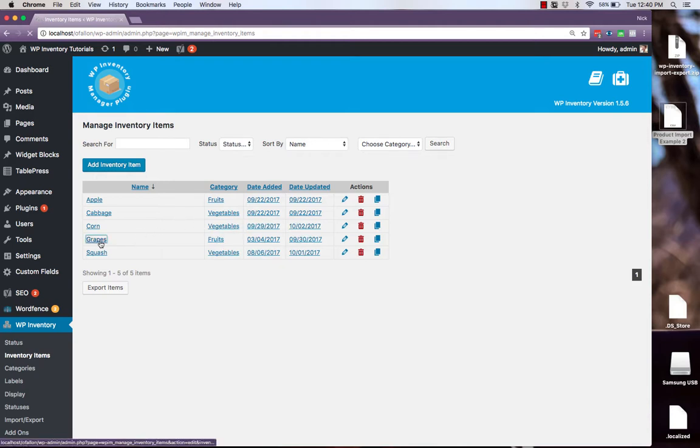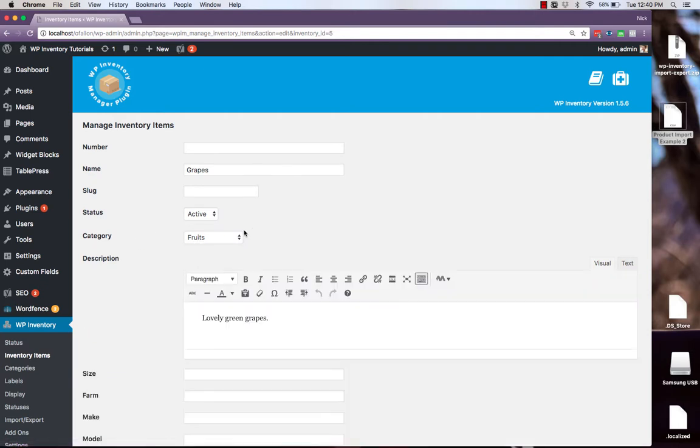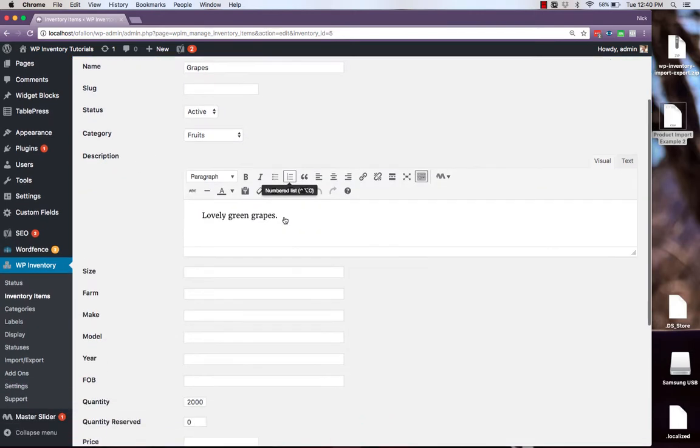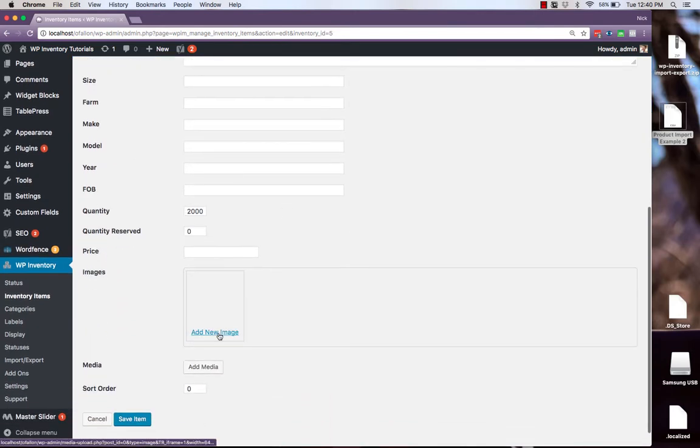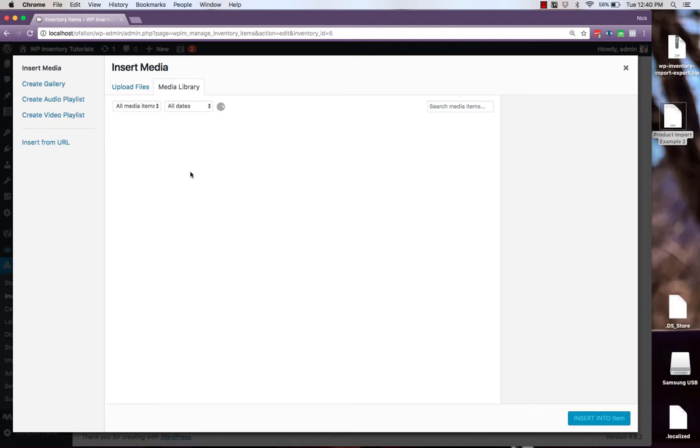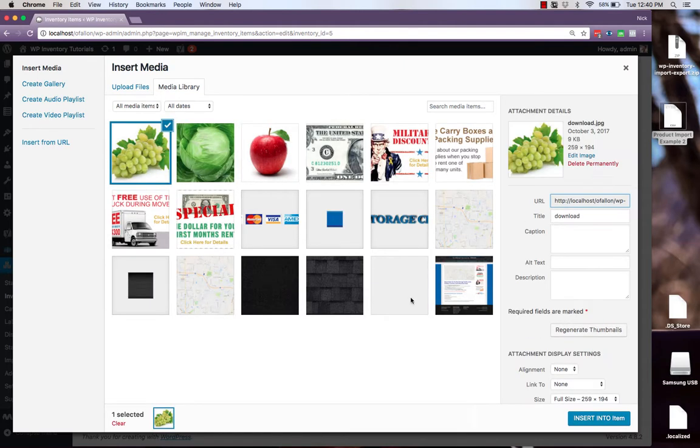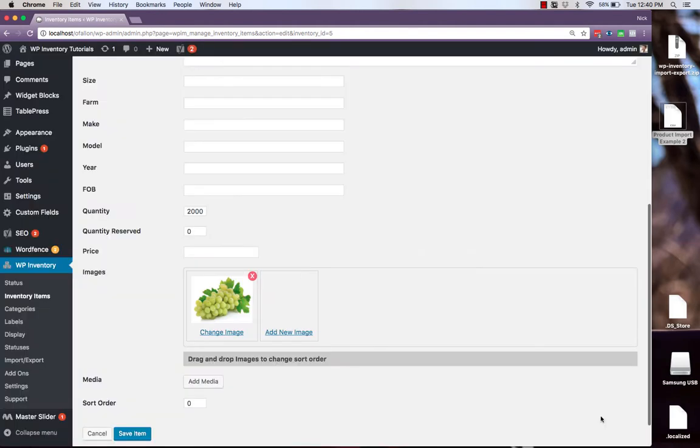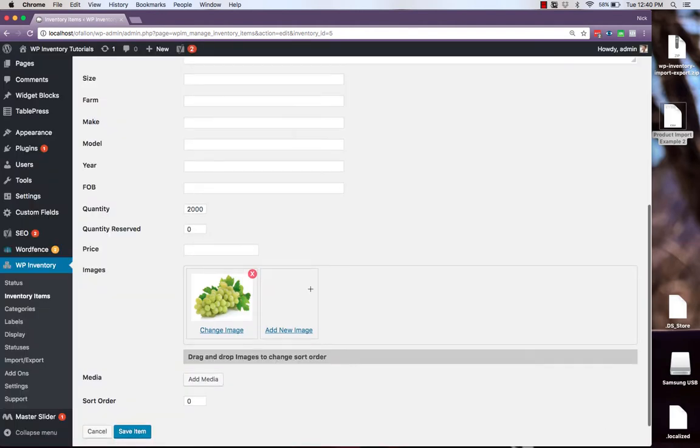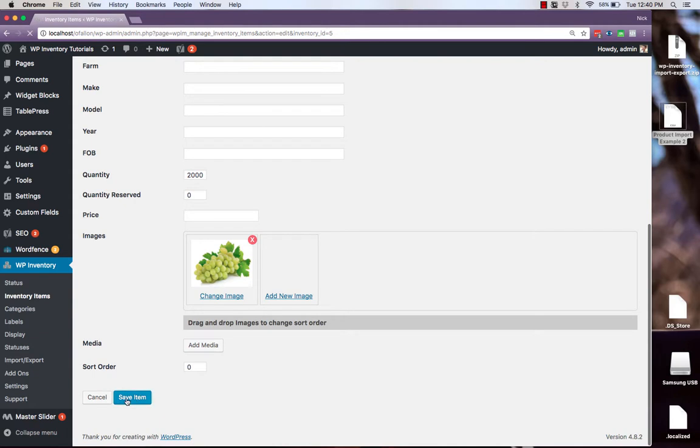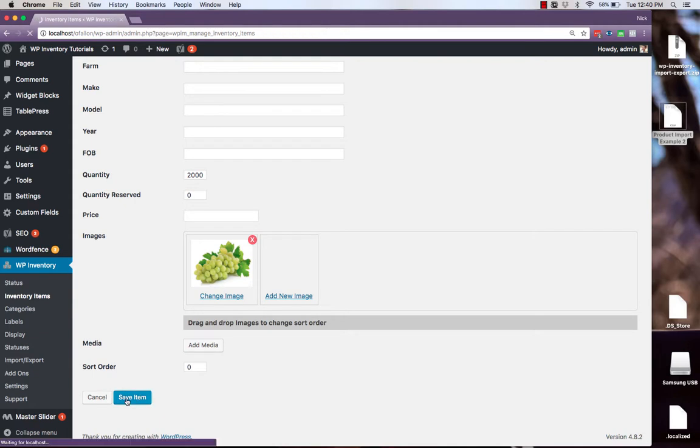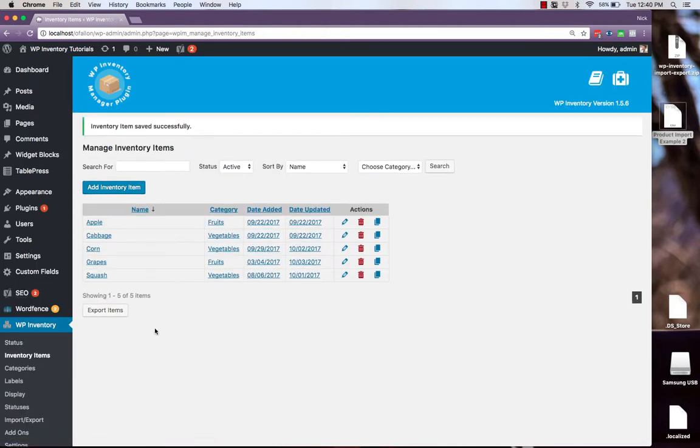We can also navigate into that manually to update any information we like such as adding an image and it'll be updated overall.